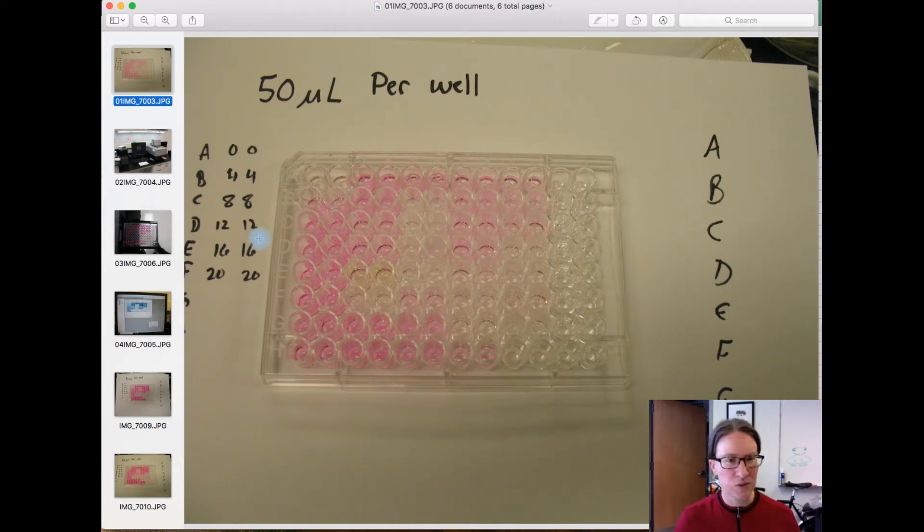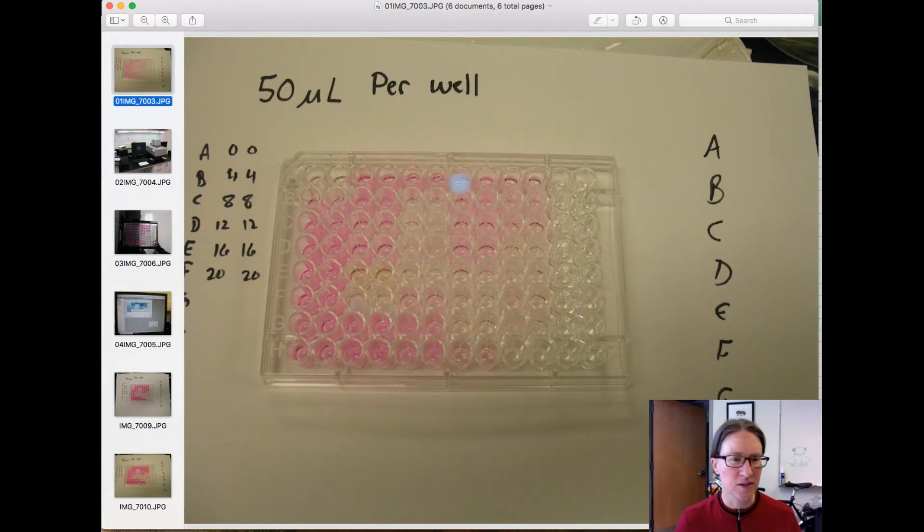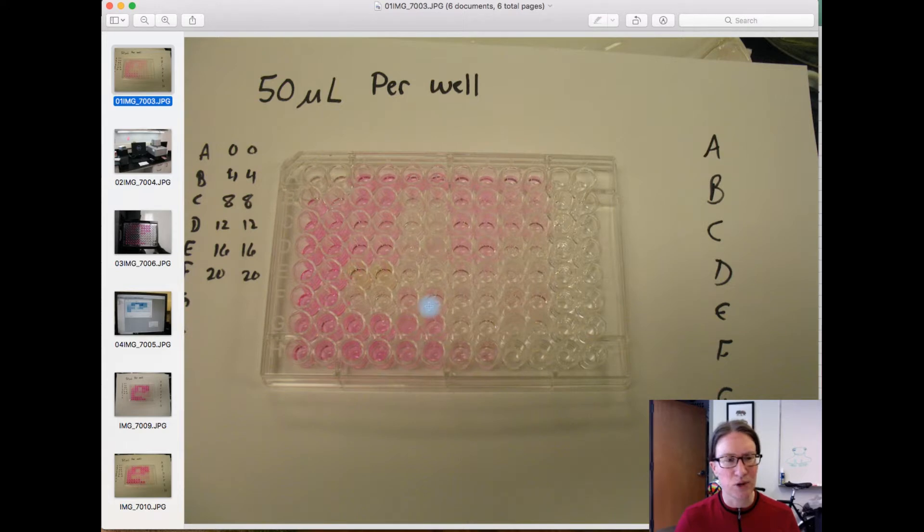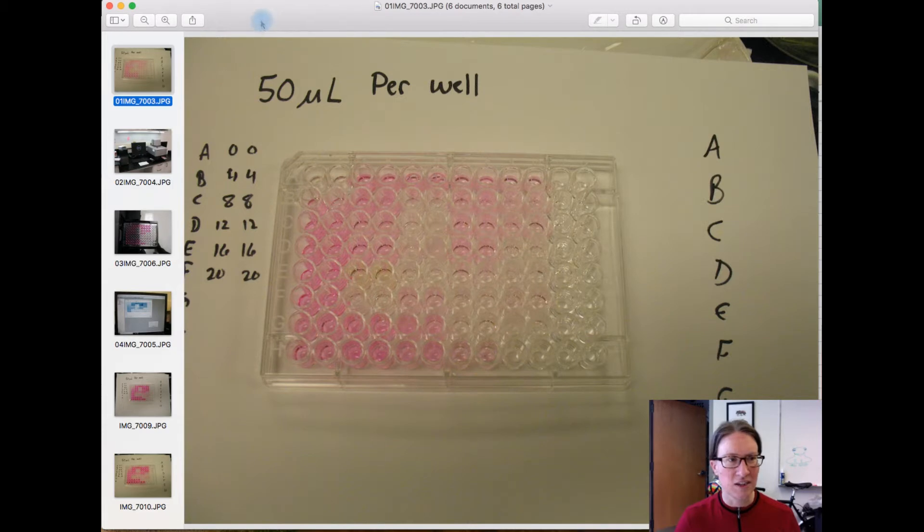And then of course you added in your samples across the rest of the tray, and then I added in a solution containing the uricase and the probe, and this is how everything looked when I brought it up to the microplate reader.